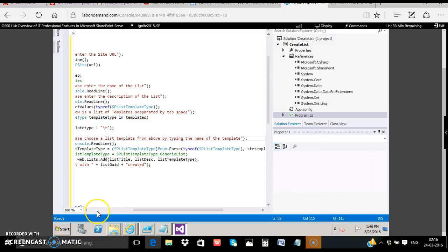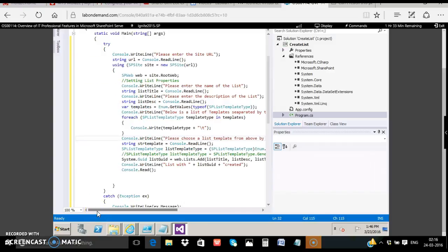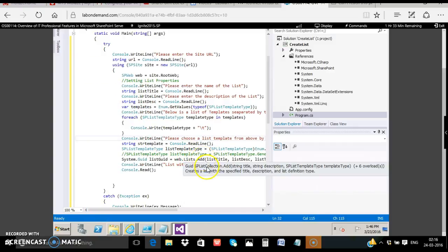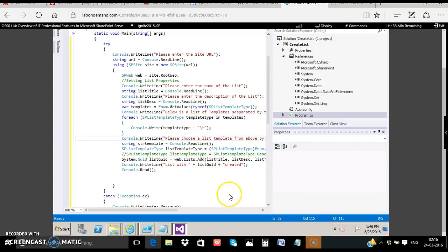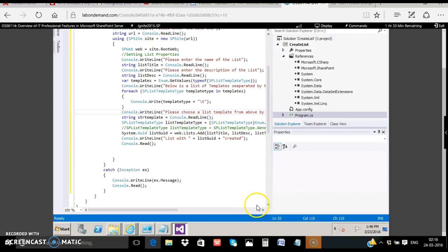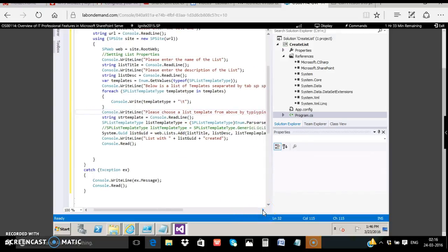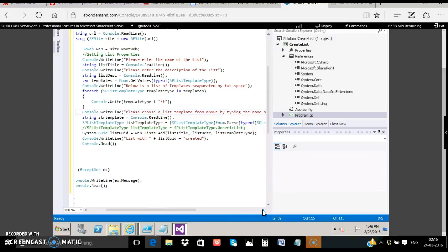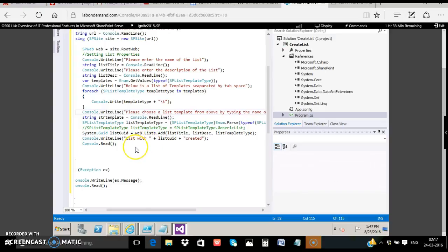Then we do a readline to get the input of the template from the user. Finally we merely add the list using web.list.add passing the title, description and template type as the parameter. Once that is successfully done it will be stored in a variable list guid and we print the guid of the list and that's it.